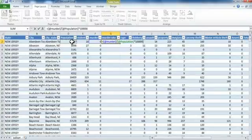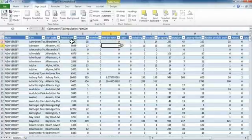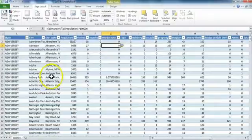Note that the division sign is a forward slash and the multiplication sign is an asterisk. When you press Enter, the murder rate should calculate not only for that very first town, but for all towns.